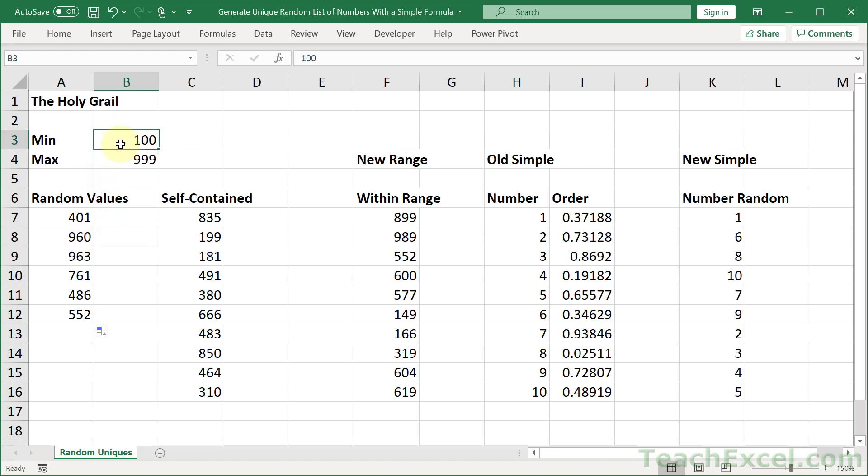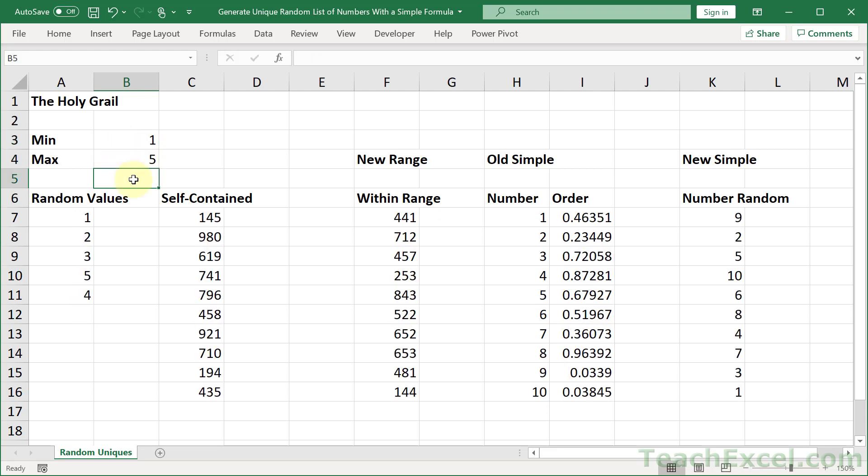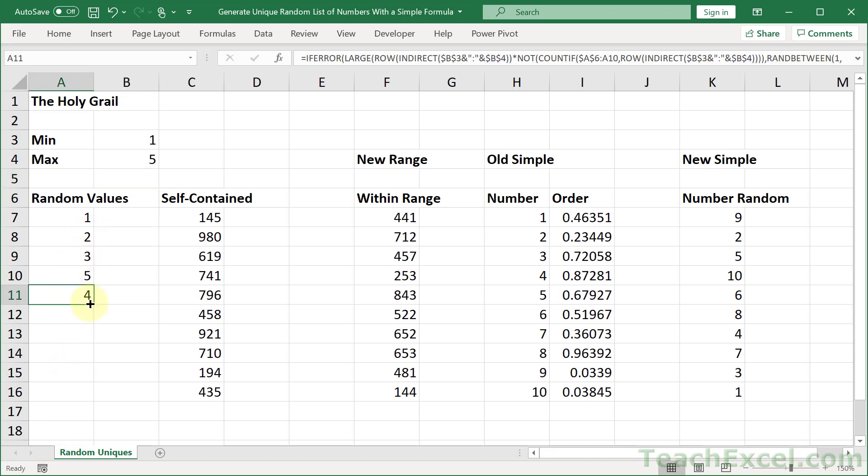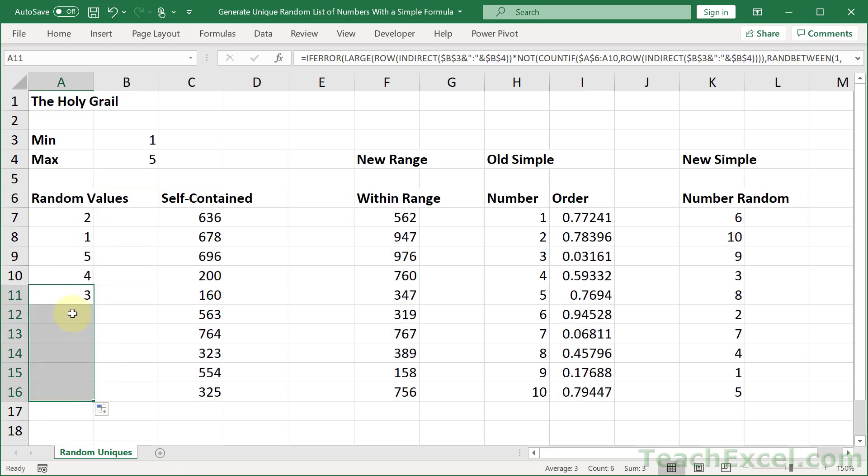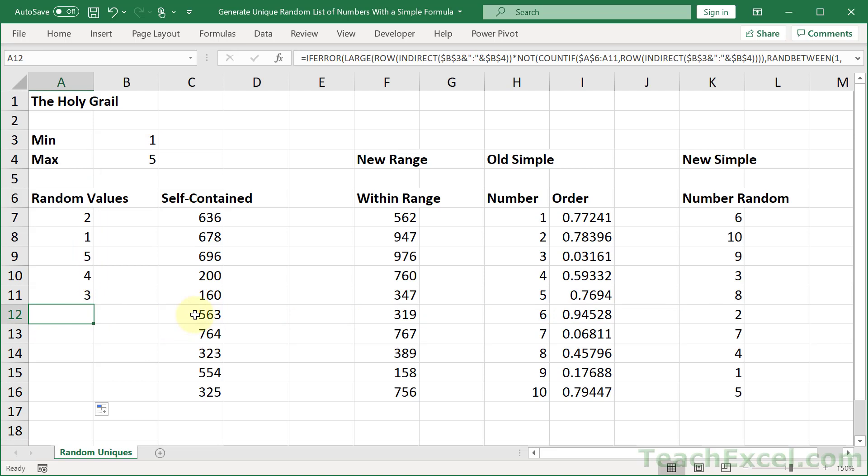And the beautiful thing is, let's say that your minimum is one and your maximum is five. You only have five numbers here. Where did the other guys go? So it doesn't matter how low you copy it, nothing will appear there. And that's due to the lovely if error function right there. So it is a very versatile, nice, and easy to use function.